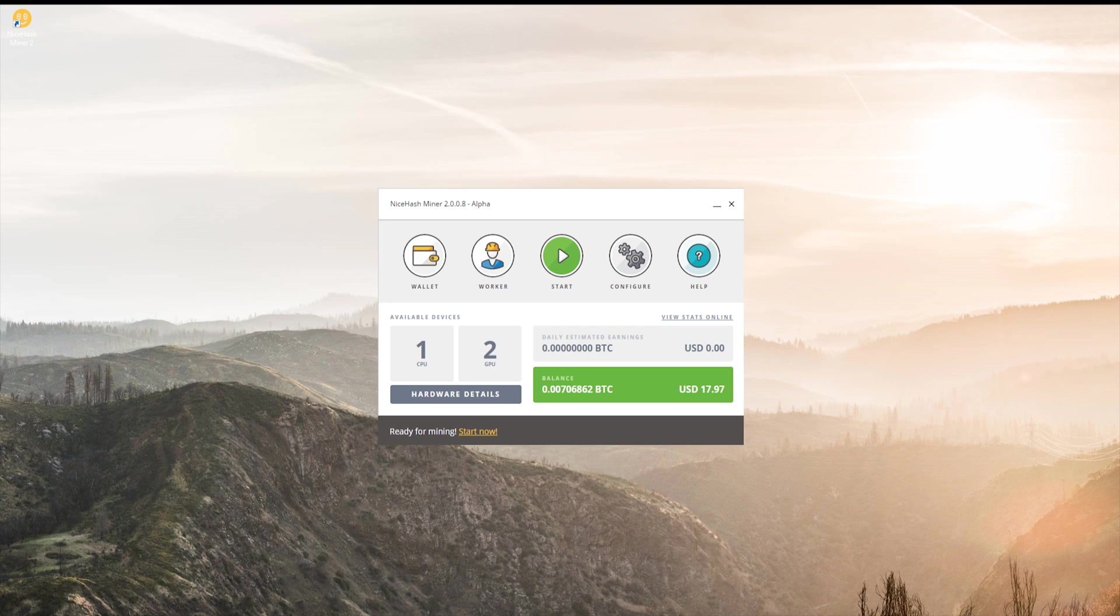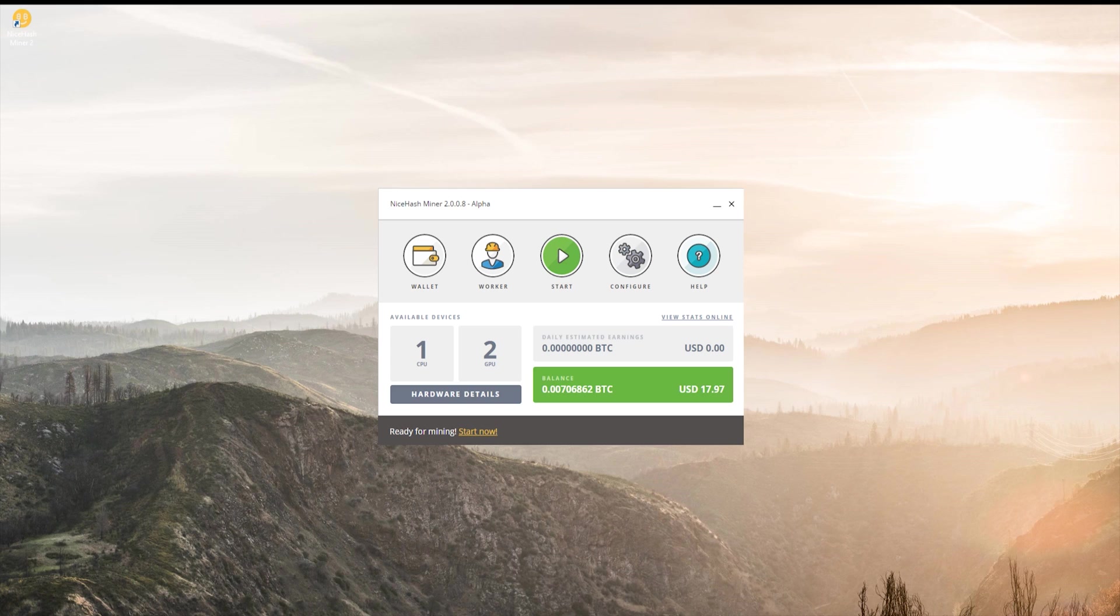So basically, when your graphics card and everything is done benchmarking, it'll automatically switch between the algorithms depending on which one is most profitable for your PC at that moment. So you're probably wondering how you're getting started.